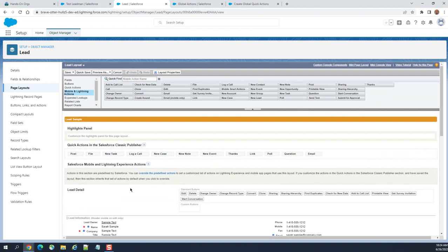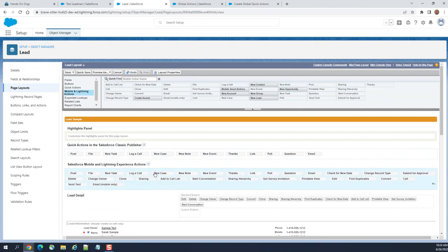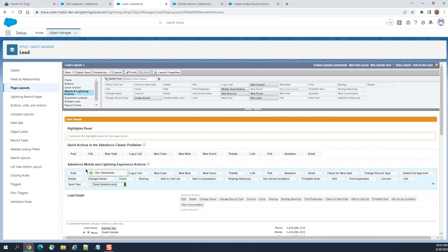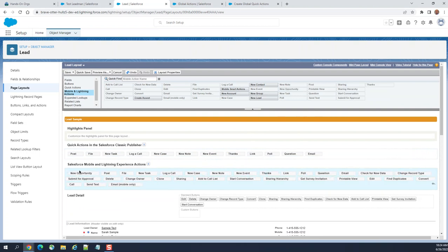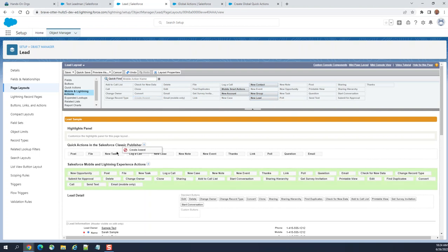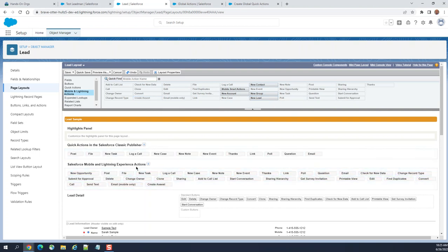Let's see a new opportunity here. I added a new opportunity. I added create assessed earlier, a global action earlier.